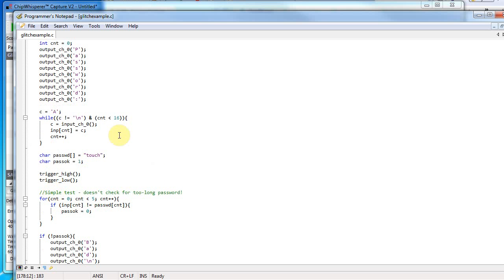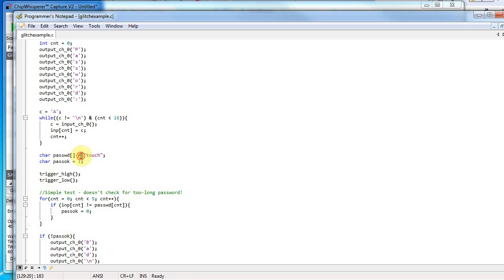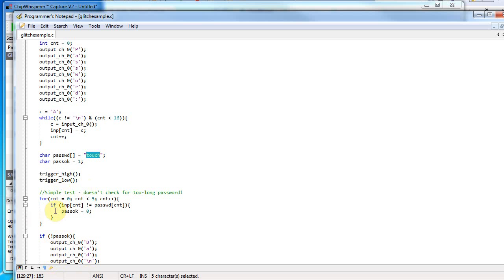it has no timing attack leaks. You can see it goes through a complete loop and checks the entire password. In this case, the password is 'touch'—five characters long. It checks the whole password and after checking everything, it returns the result, so you can't tell if the first character is wrong.